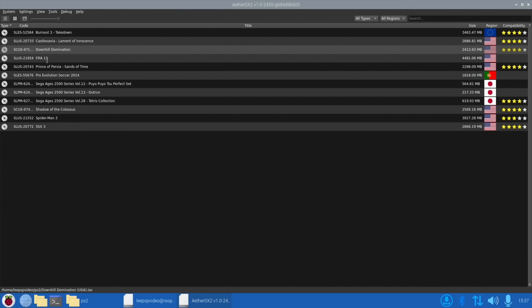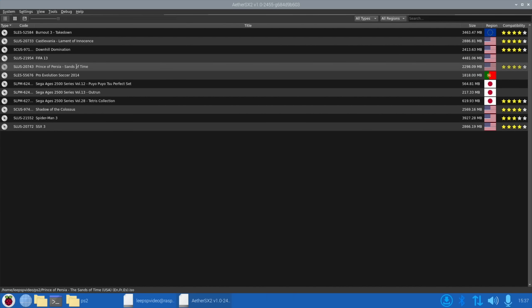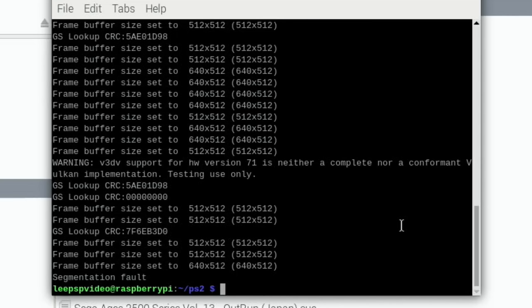So I'm probably not going to bother with FIFA 13 because I showed Pro Evolution Soccer. Prince of Persia. This might be harder to run because I think this was a later game. Segmentation fault. This is a fault that I had earlier on. Segmentation fault. Vulkan implementation testing use only.